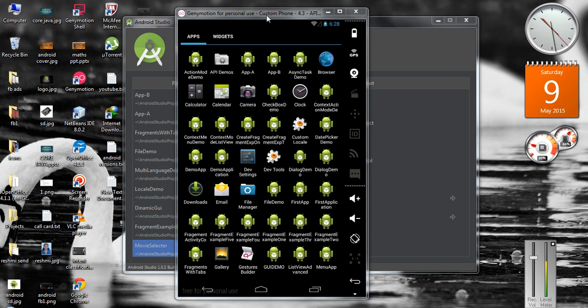So here we have Application A and Application B. Application A contains an activity which is available to share with other applications, called Activity 2.